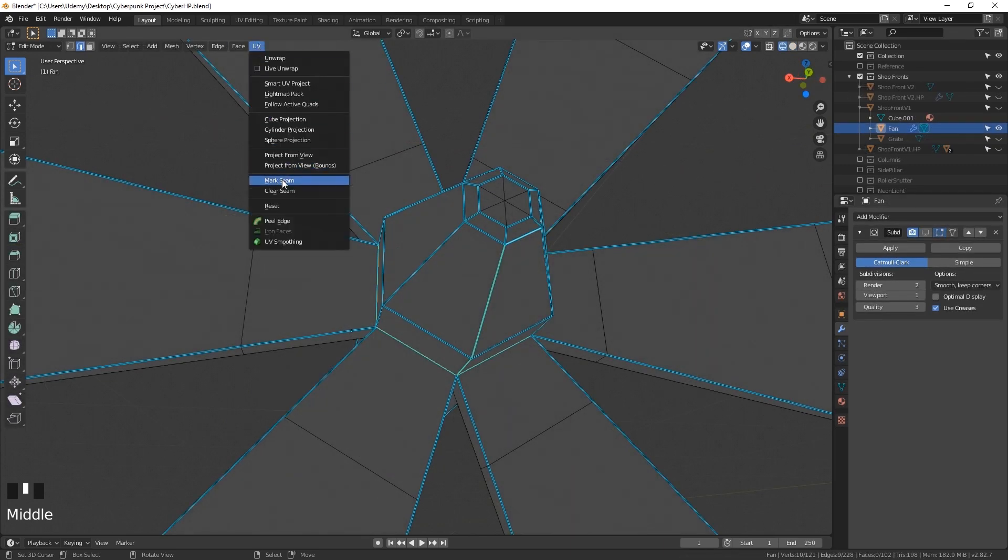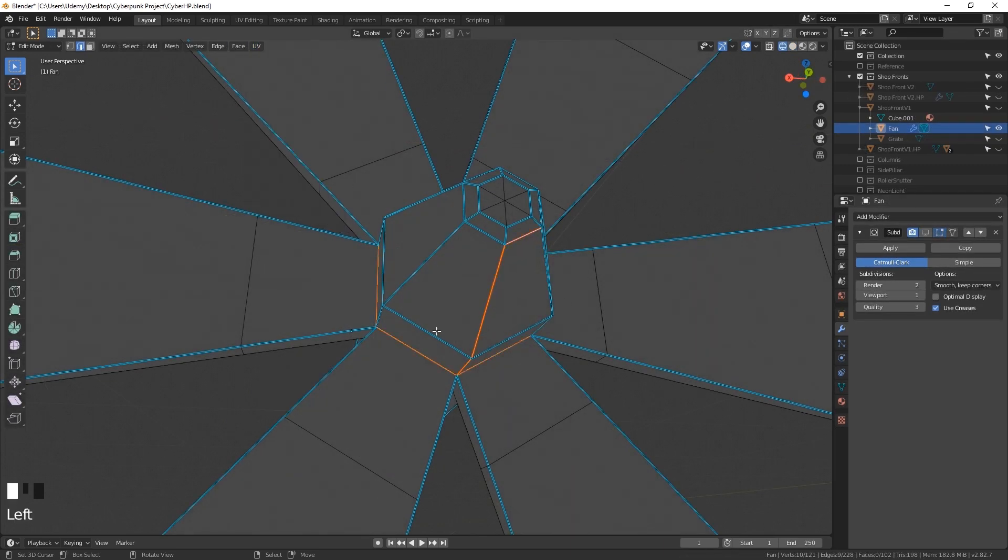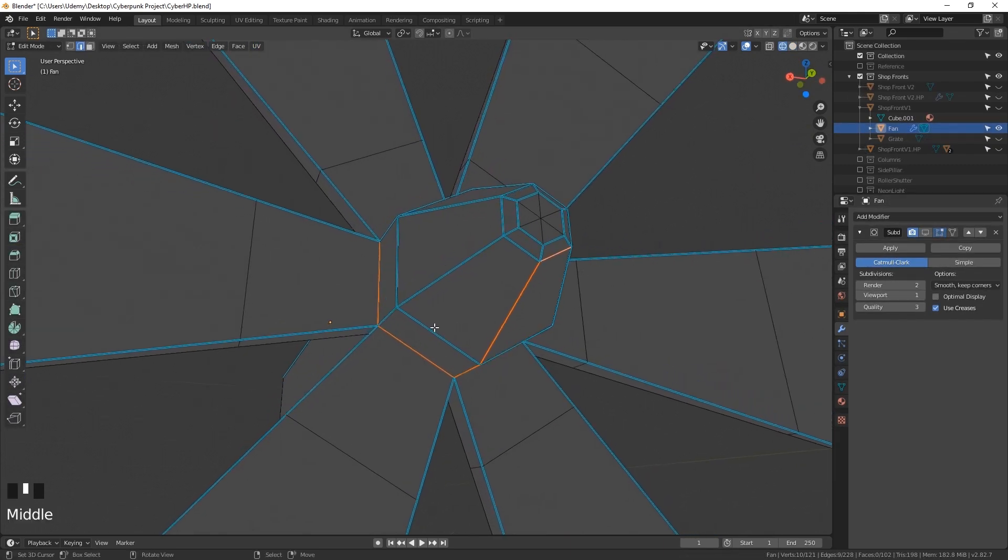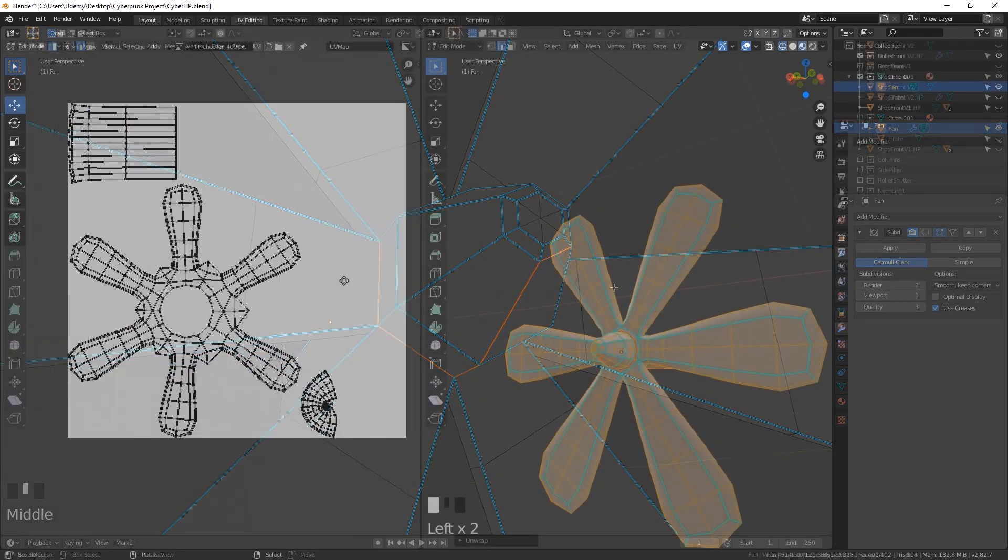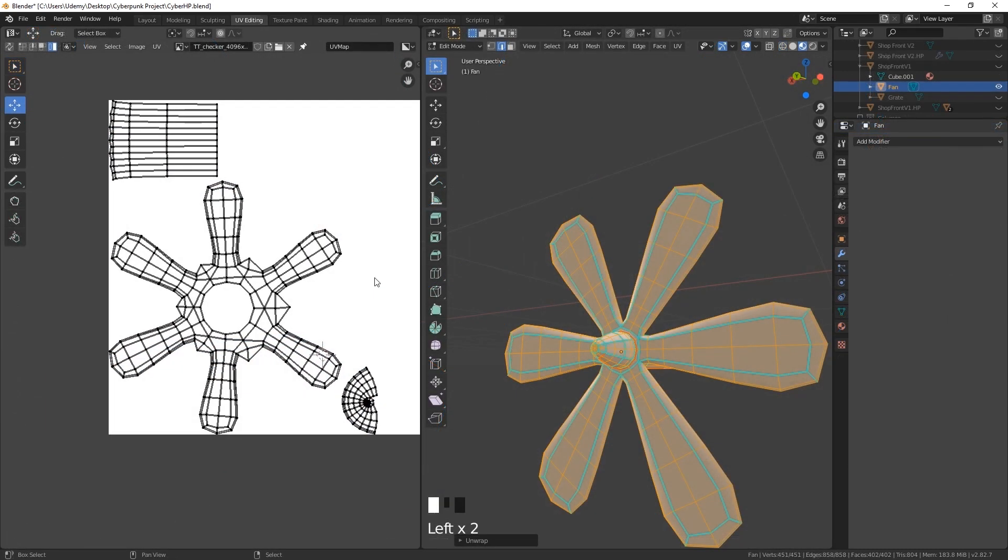Now inside Blender we will be UV unwrapping each model using professional standards to ensure that we get high-quality textures for each object.